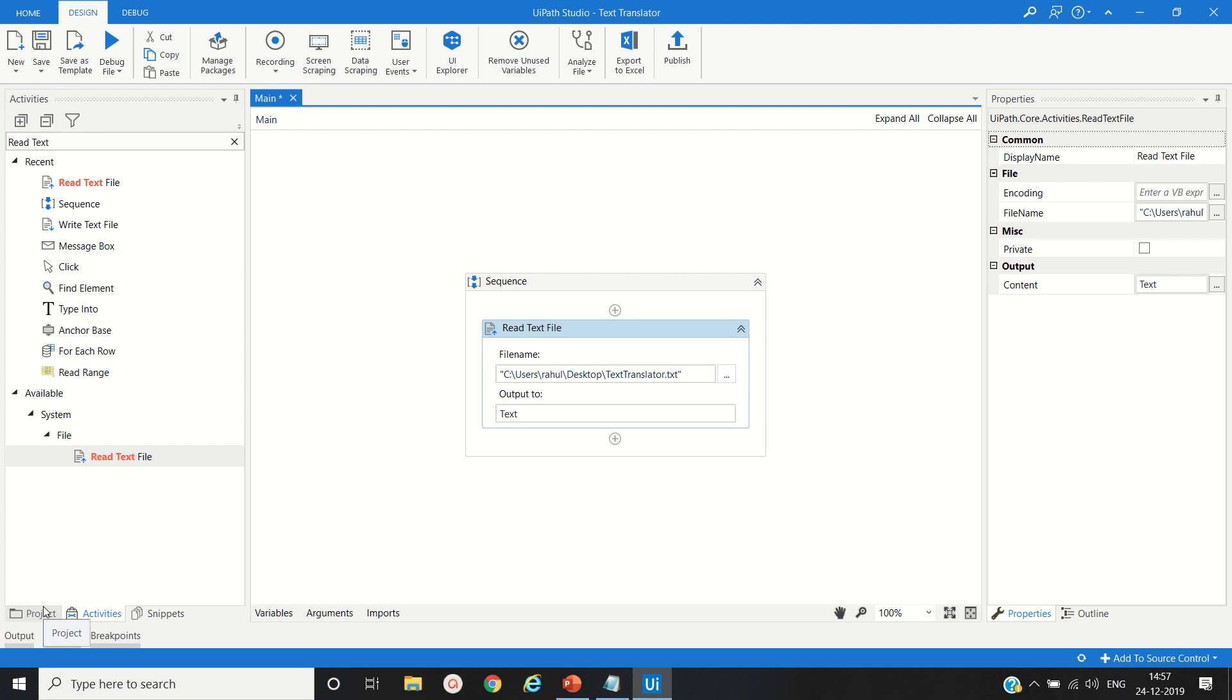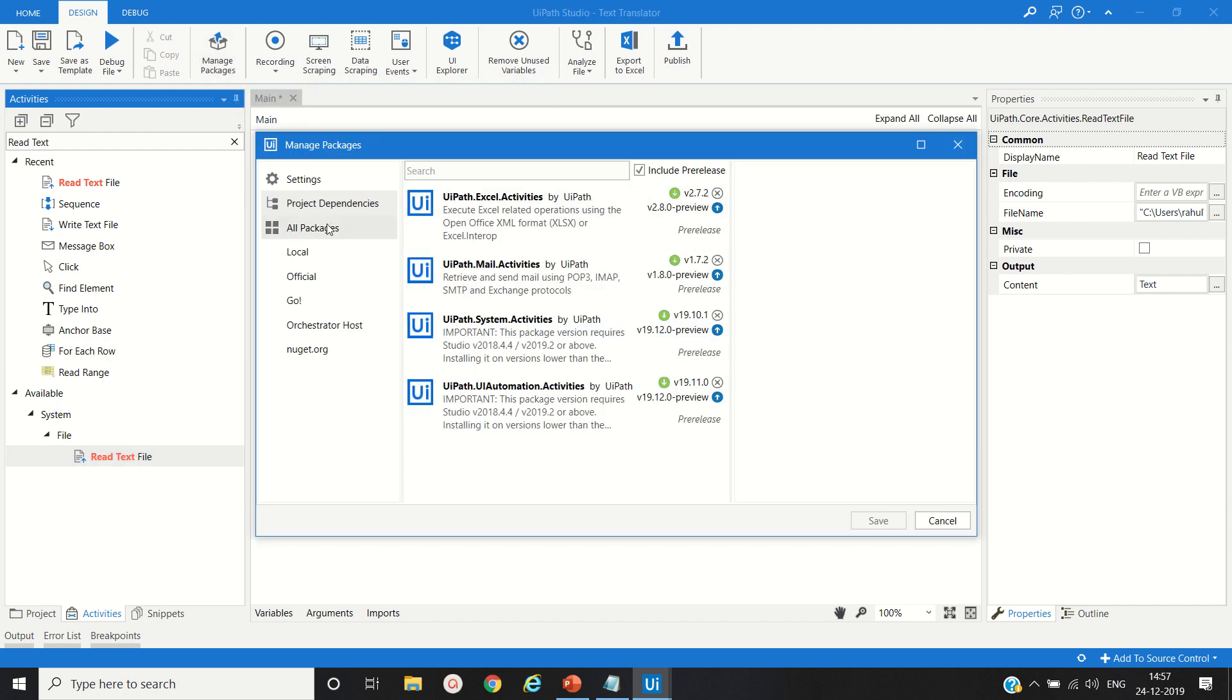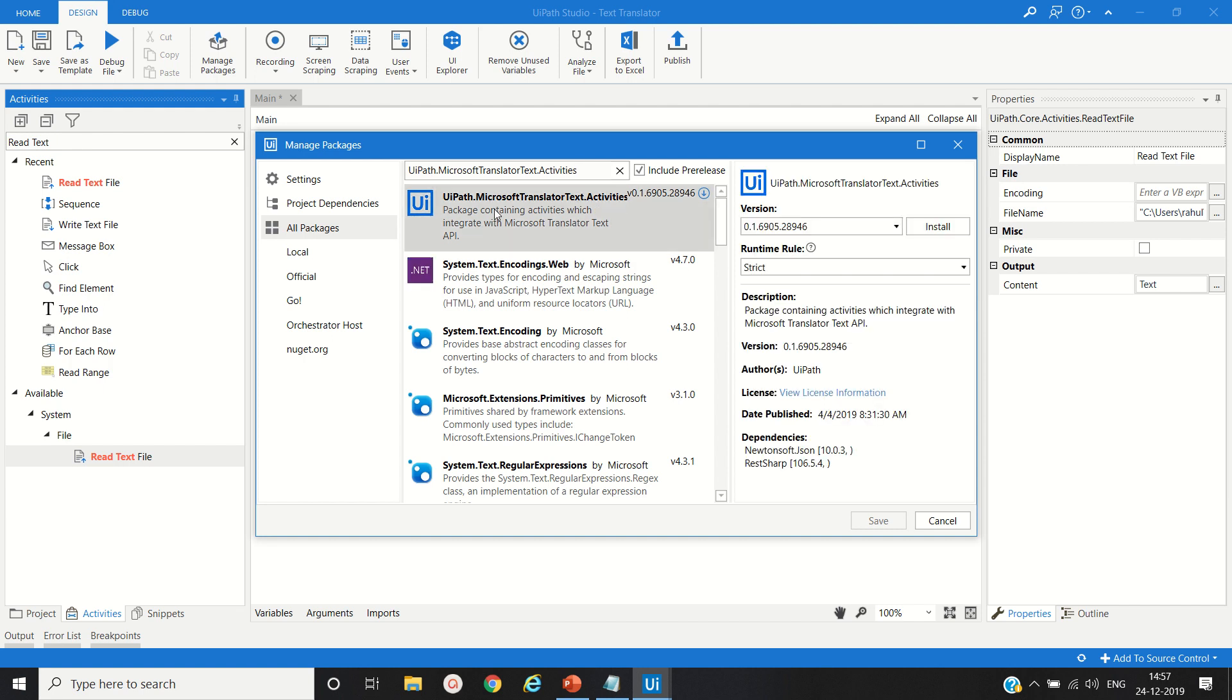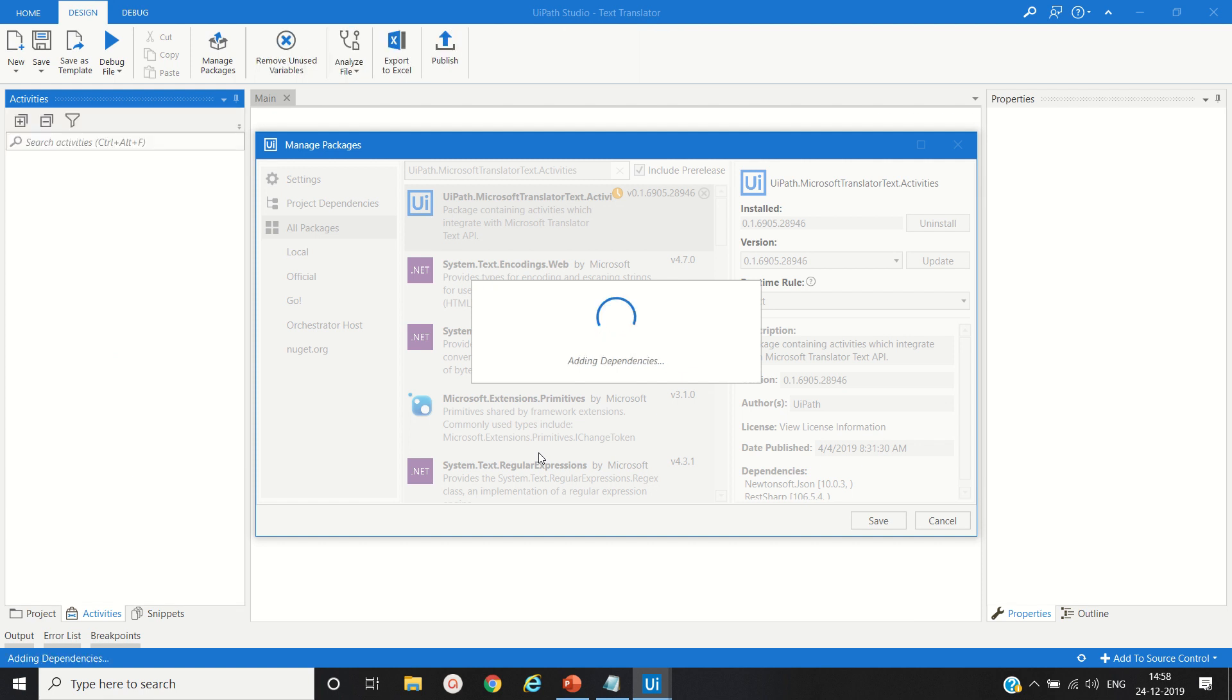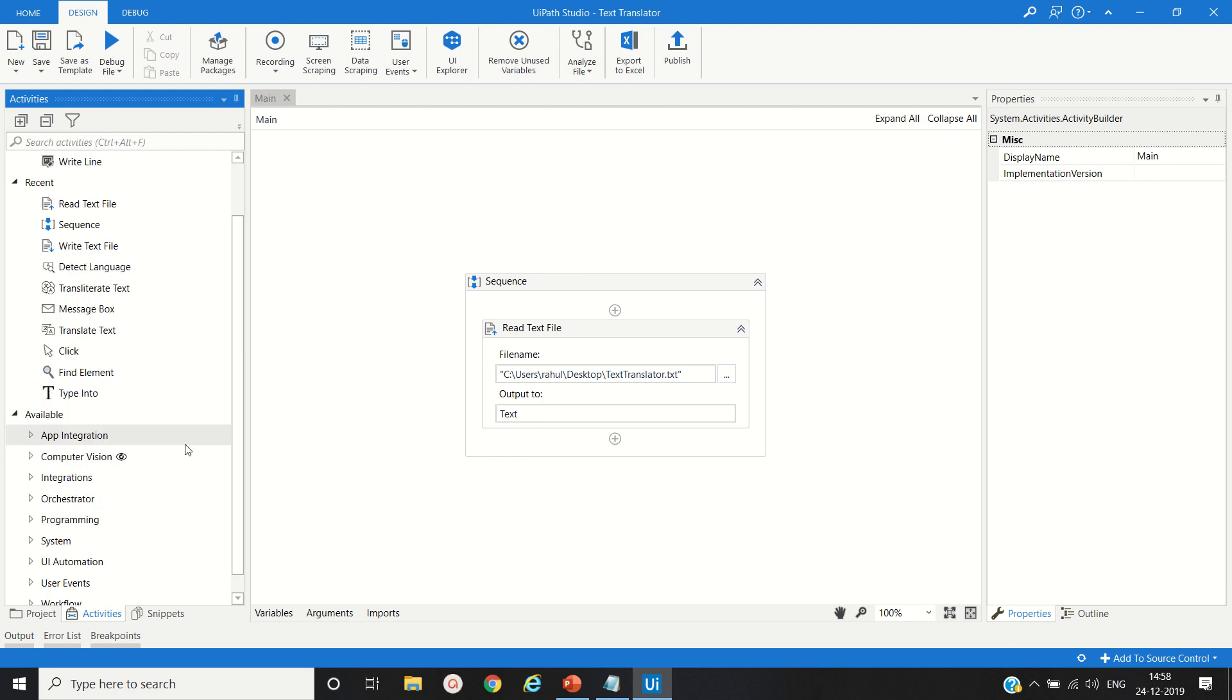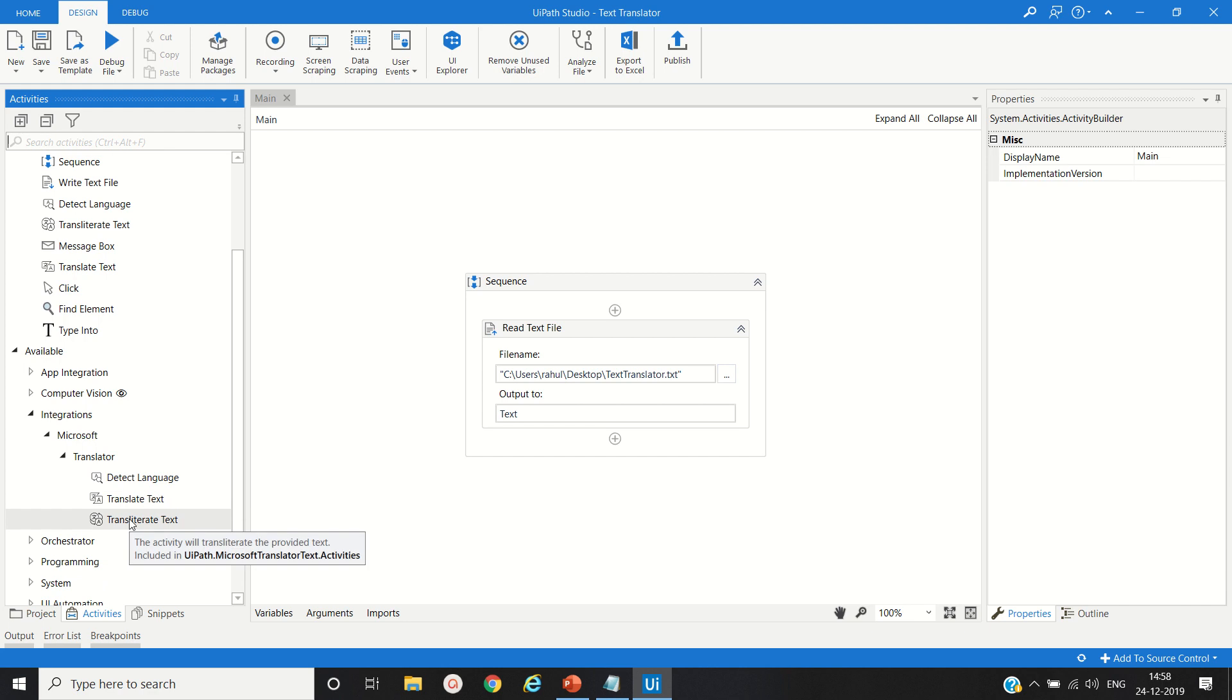Now another activity will be required to translate the text from English to another language. For that we will add the package from the package library, Microsoft Translator Text Activity. We will go to Manage Packages, go to All Packages, search for UiPath.Microsoft.TranslatorText.Activity, click on Install, click on Save, and Accept.